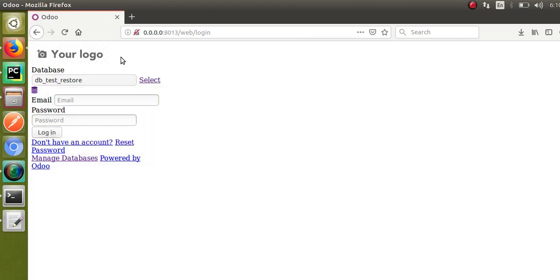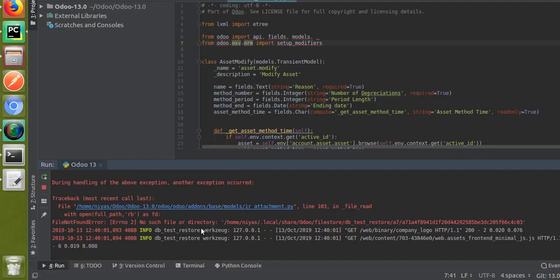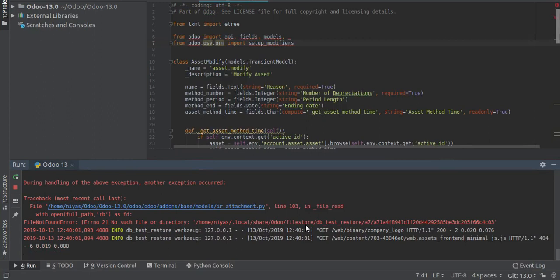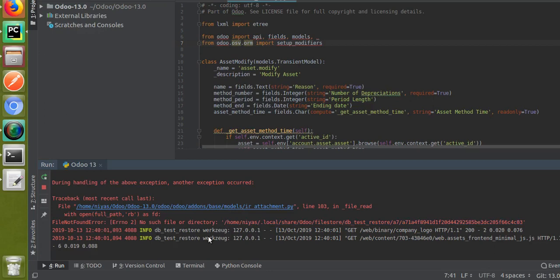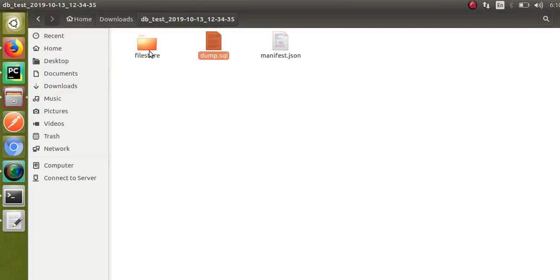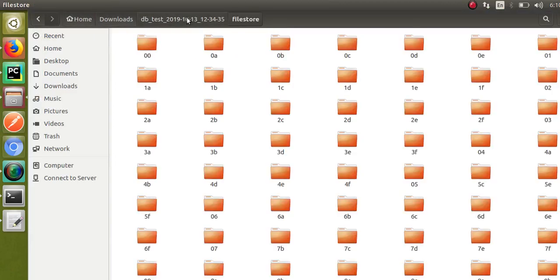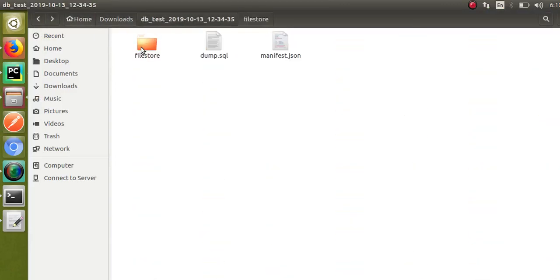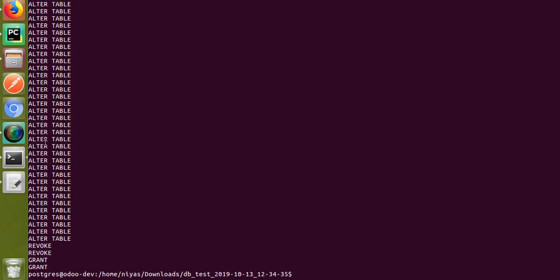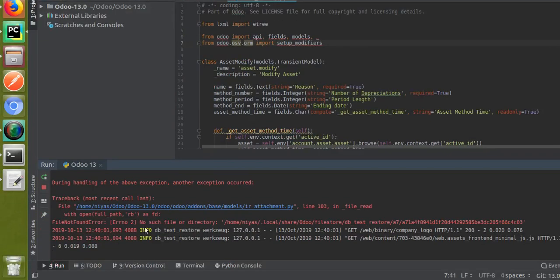There are some issues — it's a file store issue. We haven't copied the file store. You can see the error: file not found at /home/.local/share — the file store for db_test_restore is missing. I need to navigate to that path.